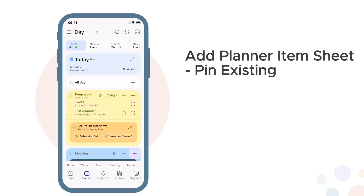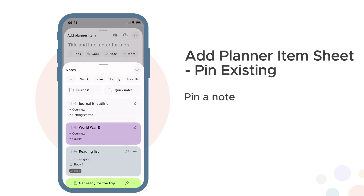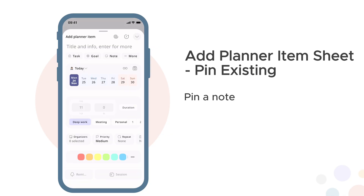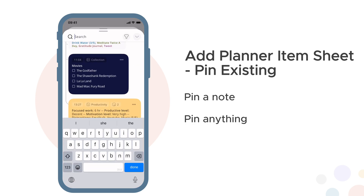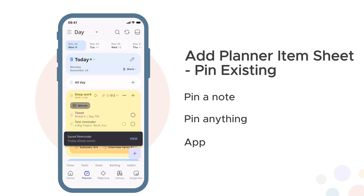Add planner item sheet, Path B: pin existing. You can also use this sheet to pin existing items. Instead of creating something new, you're selecting something that already exists and pinning it to a block. Tap the note button at the top to select a note to pin, or tap the more button to search for anything — tasks, goals, journal entries, files. Select the item you want, then configure when it should be pinned. Notice the bottom of the sheet now shows 'Pinned Item' instead of Session or Reminder. Tap it and your pinned item appears at the top of the block.